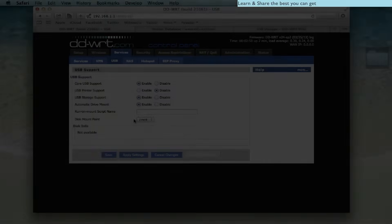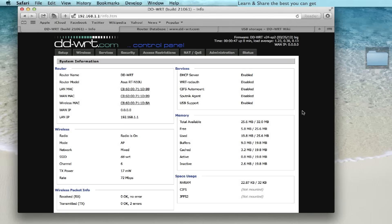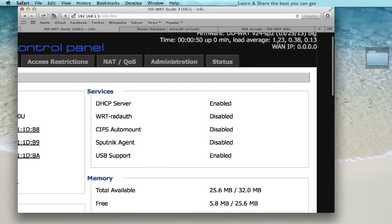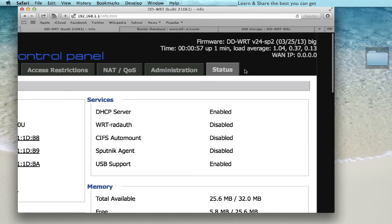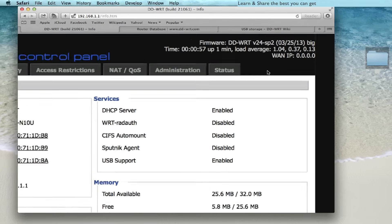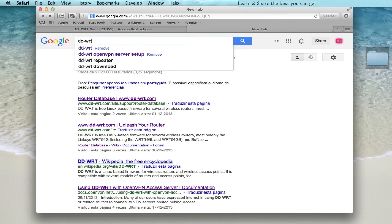The first step is to verify DD-WRT version. To mount a USB hard drive, DD-WRT version has to have built-in USB support. For this tutorial I am using the big version.